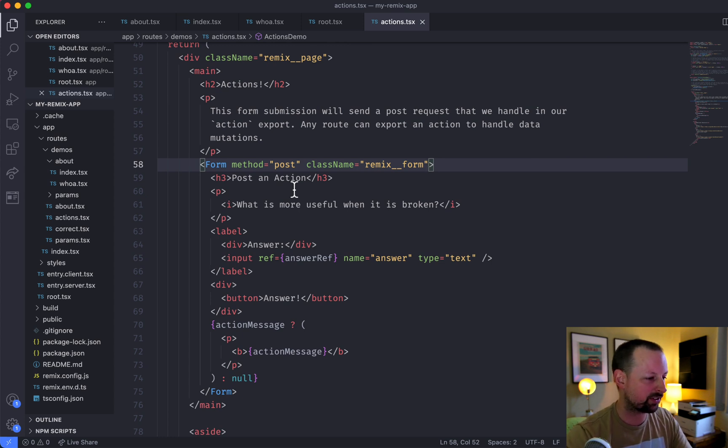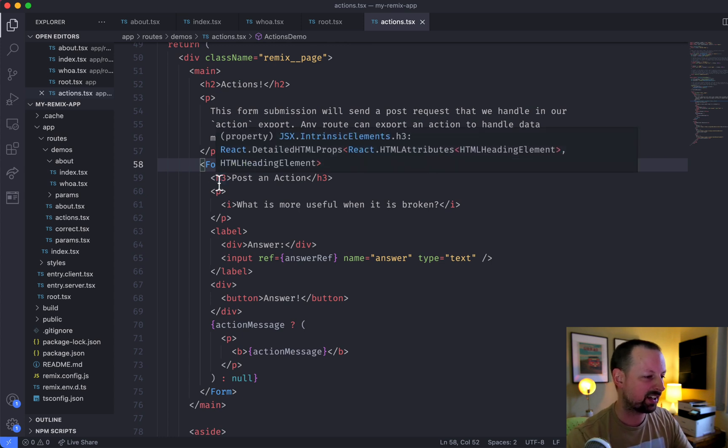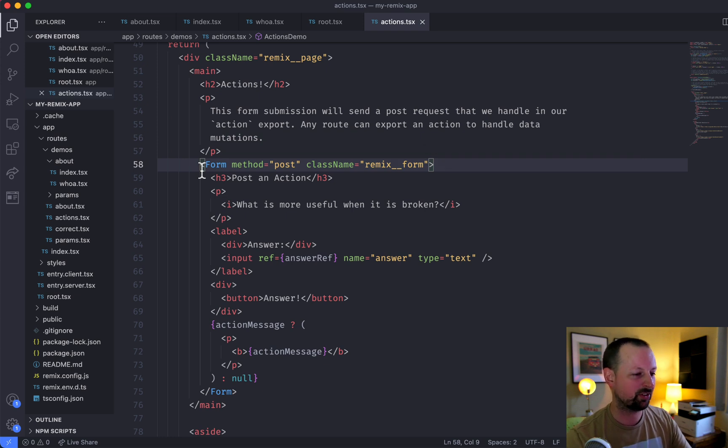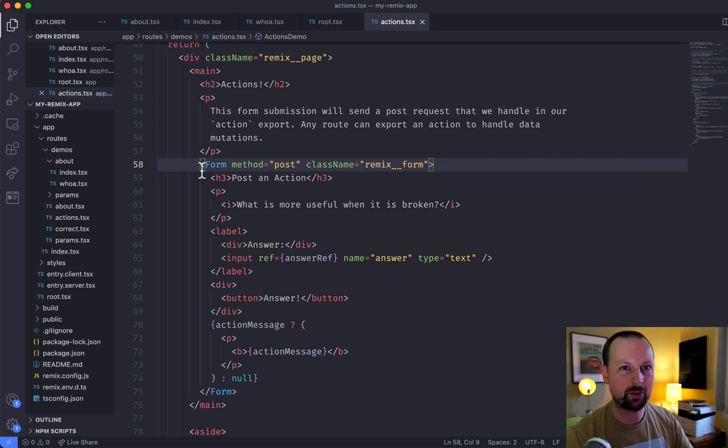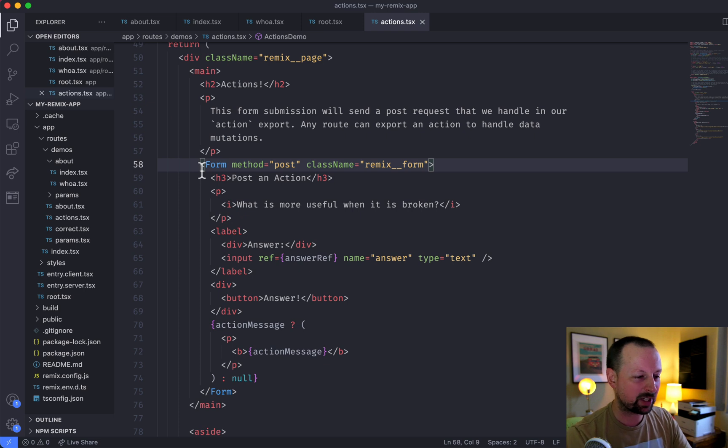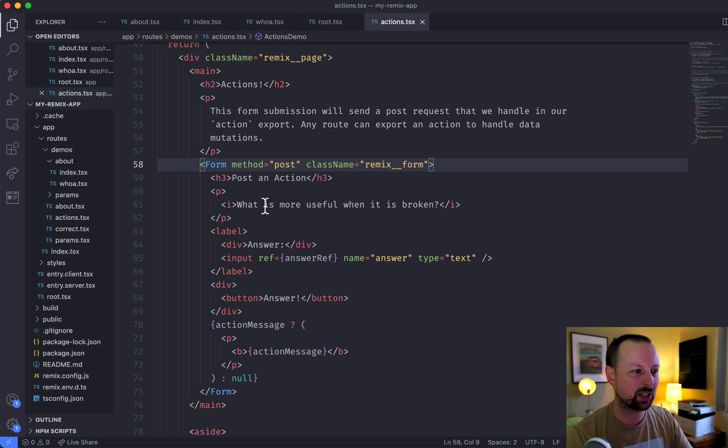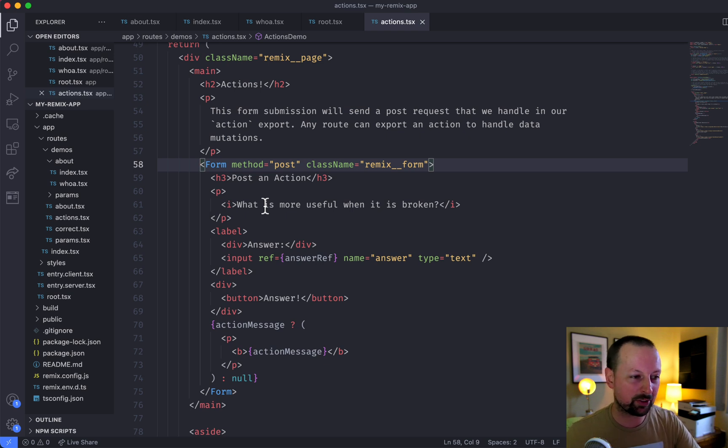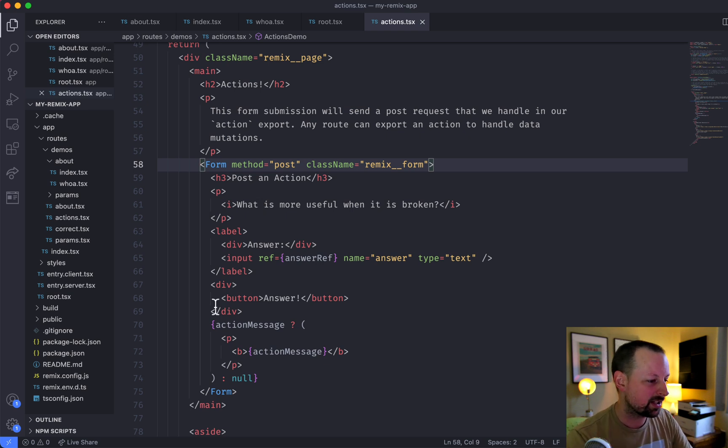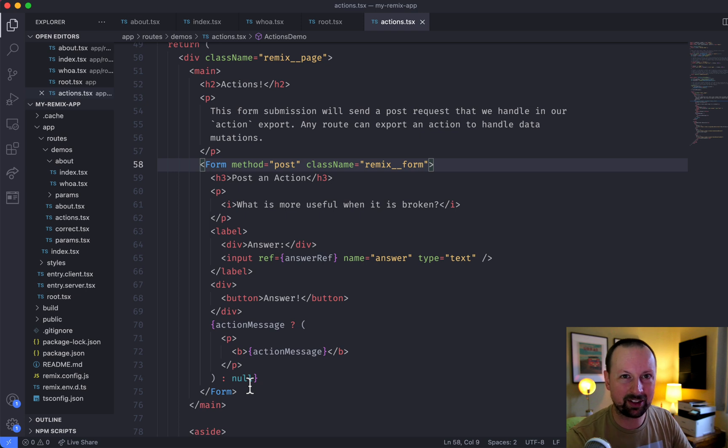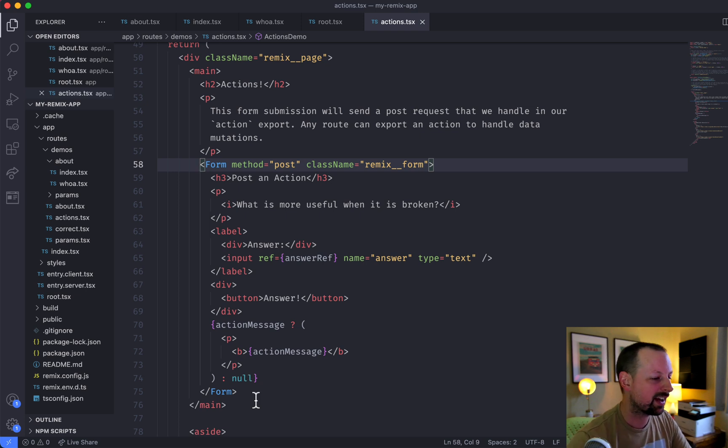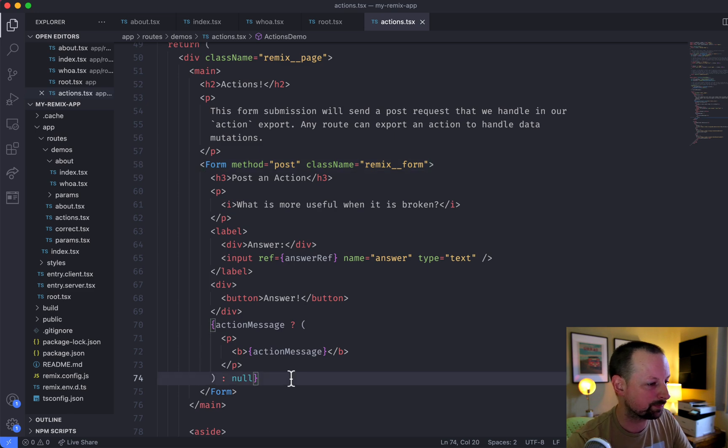And the cool thing is, I think Remix markets itself as sort of just straight up web development. Like it's, yes, it's React, but it's more in line with, if you know web development, you'll know how to work with the Remix framework because they sort of tried to stick to the standards of HTML and HTTP as closely as they could.